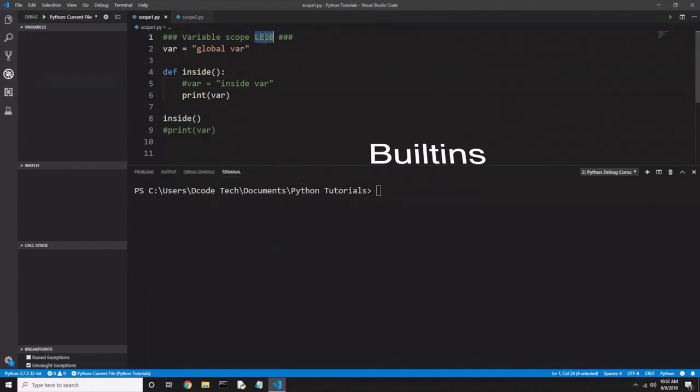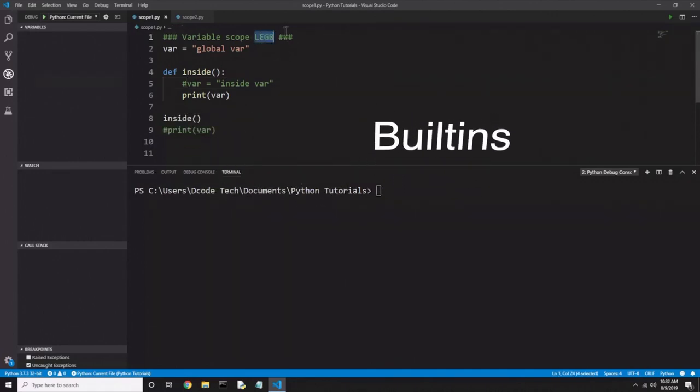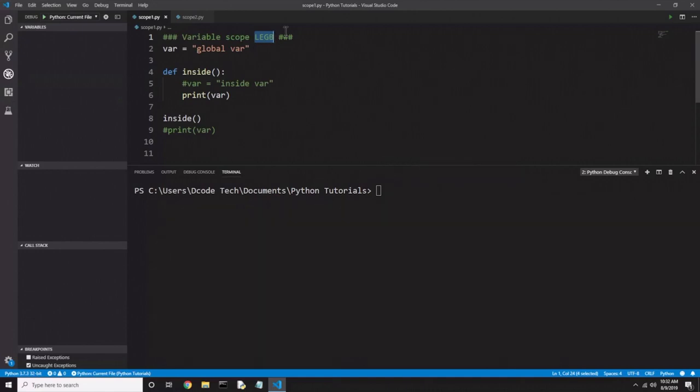Up here in the comment I have LEGB — that's a short abbreviation in Python to stand for the order these scopes are looked in. First Python looks in the local scope, then the enclosing scope, then the global scope, then the built-in scope.